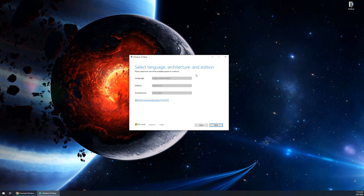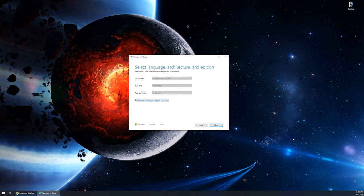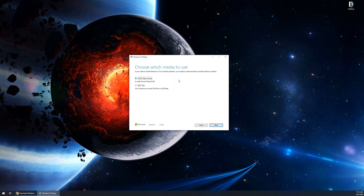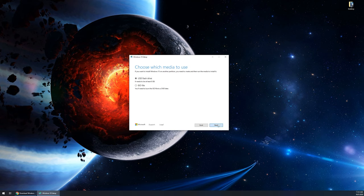Language, architecture and edition, I'm just gonna leave everything as default. You're gonna want to select what is recommended for you. It's probably going to automatically select this where it says use the recommended options for this PC. Click next. The next step is to choose which media you want to use. You will need to have at least an eight gigabyte flash drive in order to continue. You're gonna want to choose USB flash drive, then click on next.